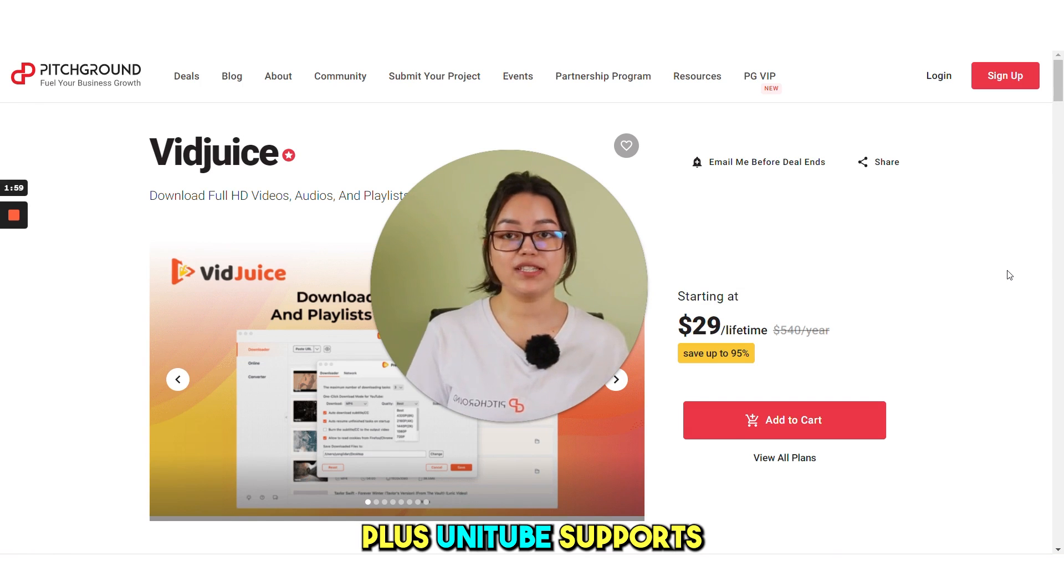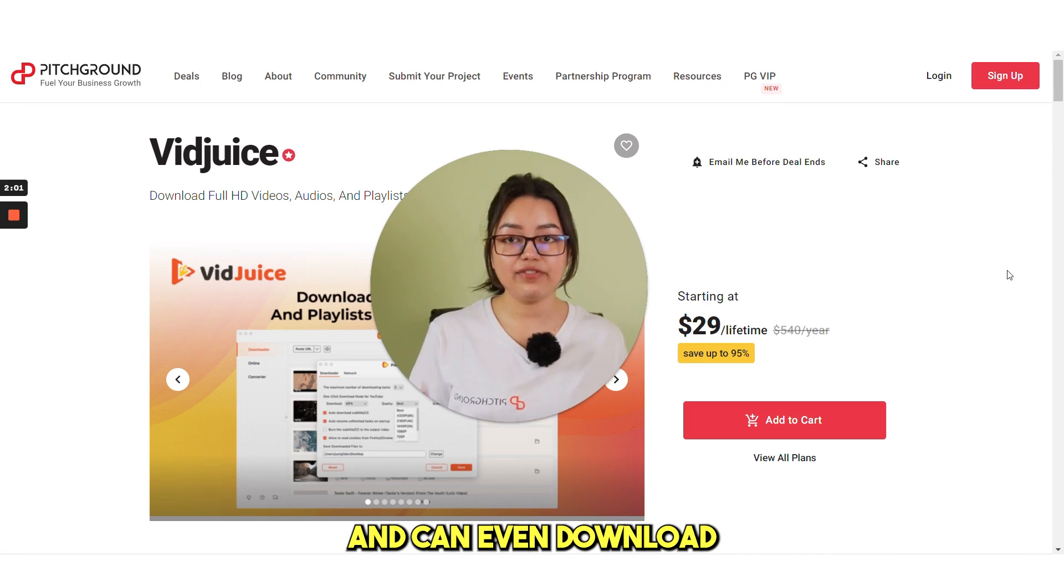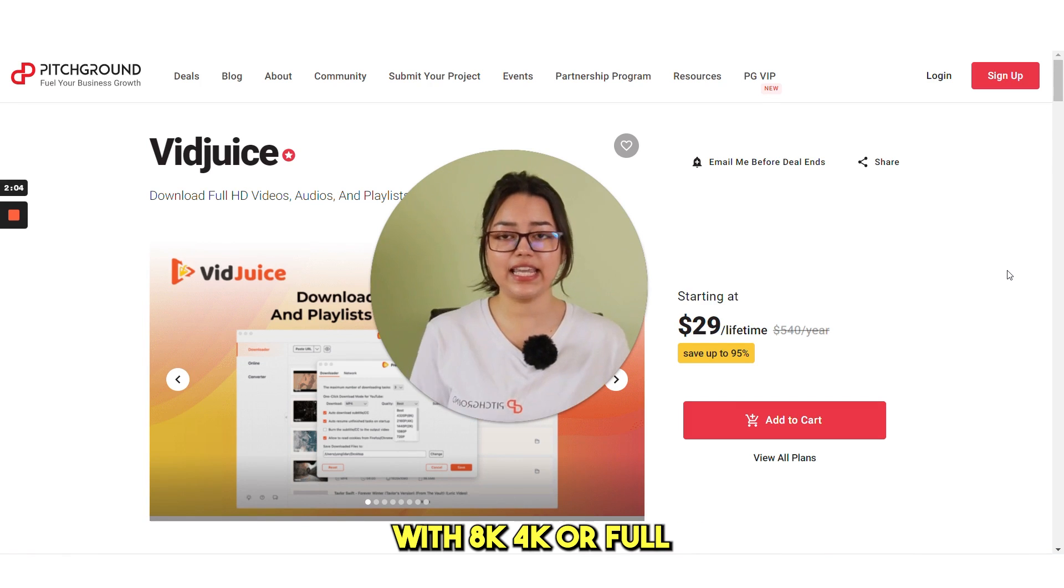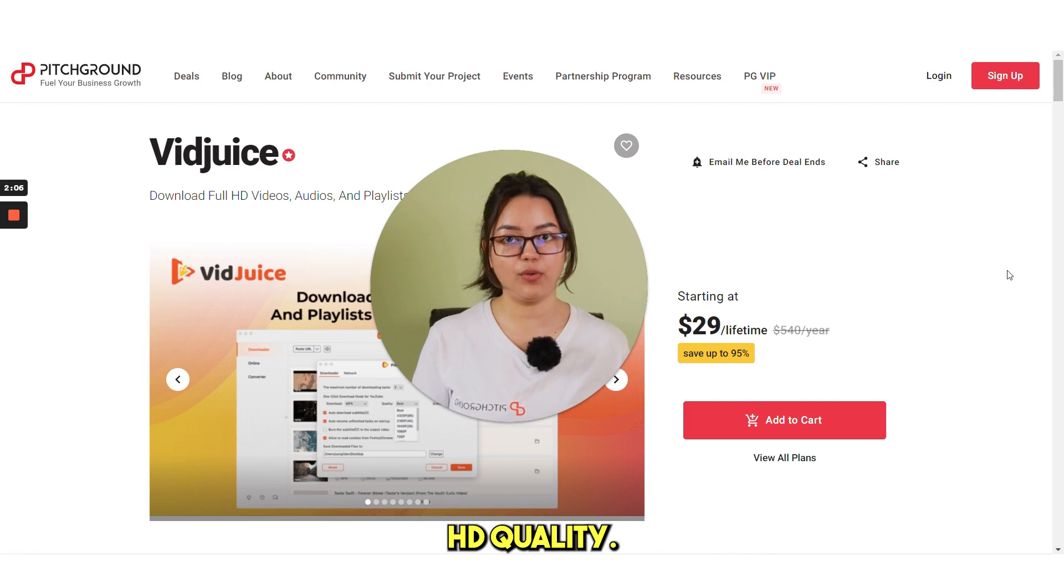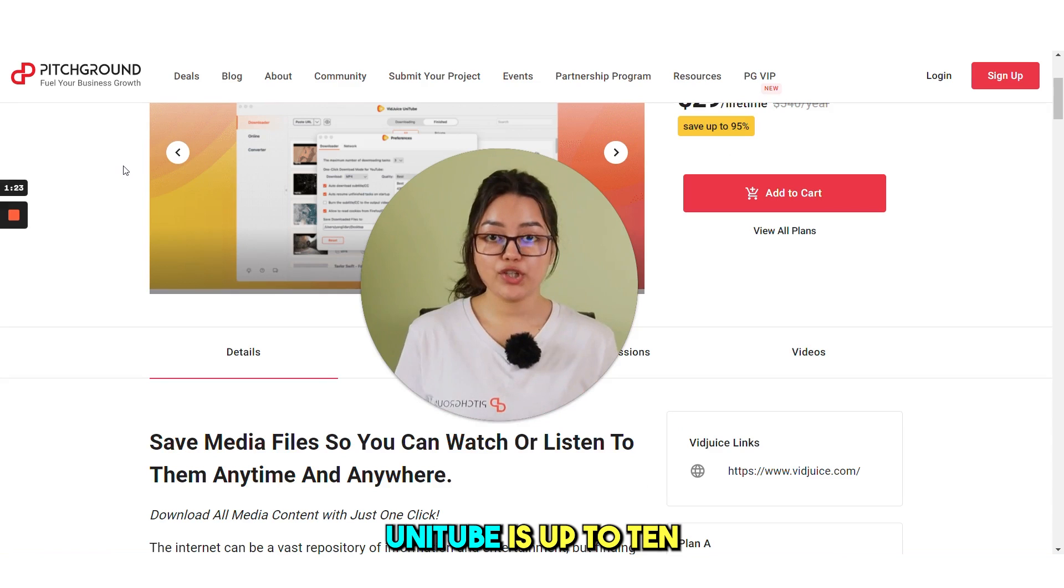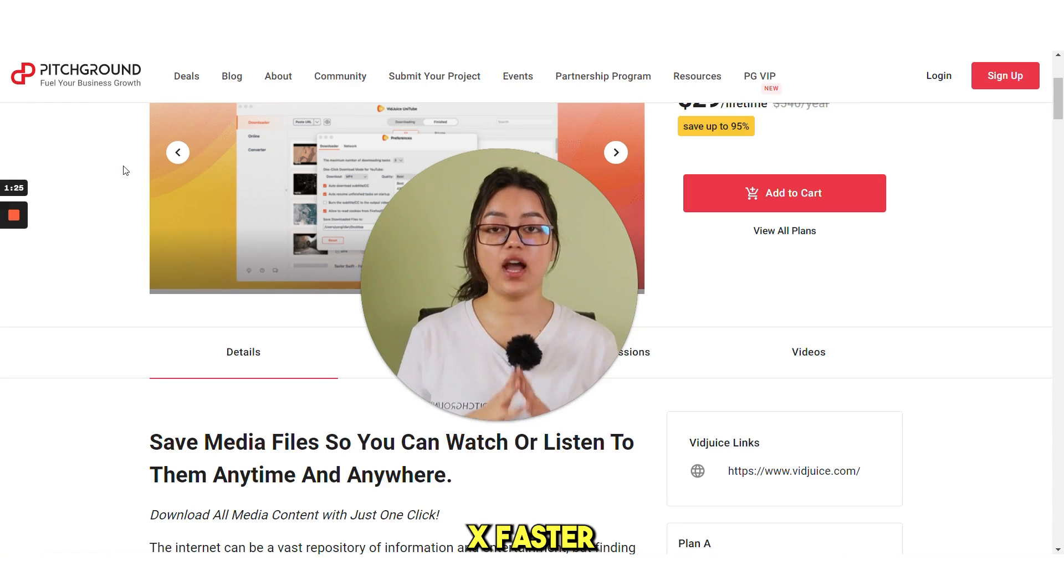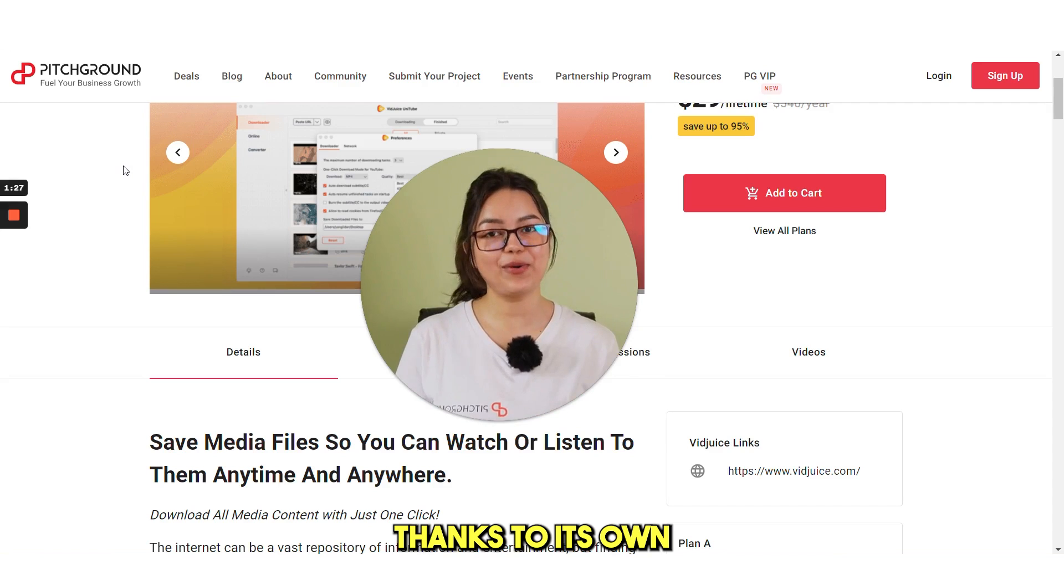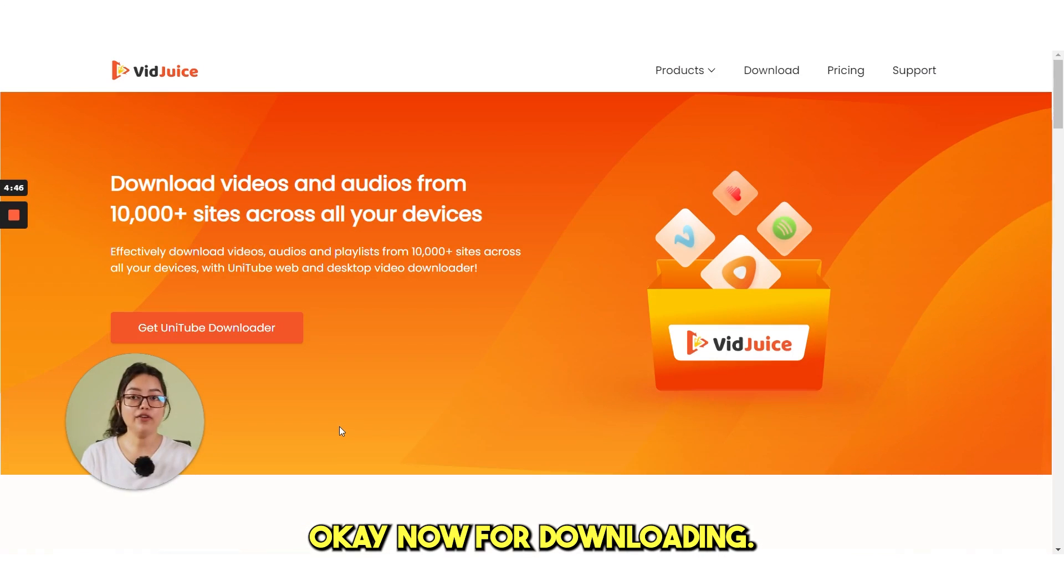Plus, Unitube supports batch downloading and can even download premium or paid videos with 8K, 4K or Full HD quality. Unitube is up to 10x faster than other downloaders, thanks to its own acceleration technology.